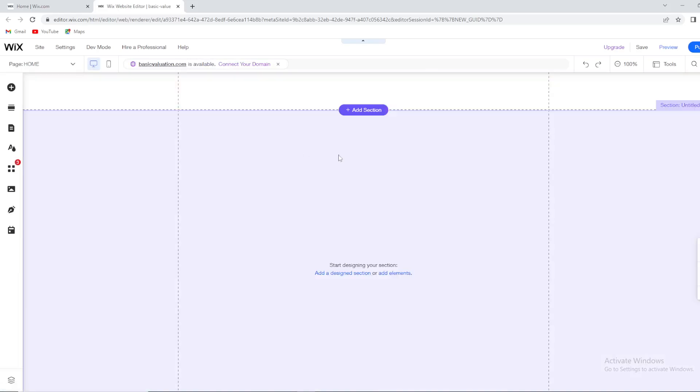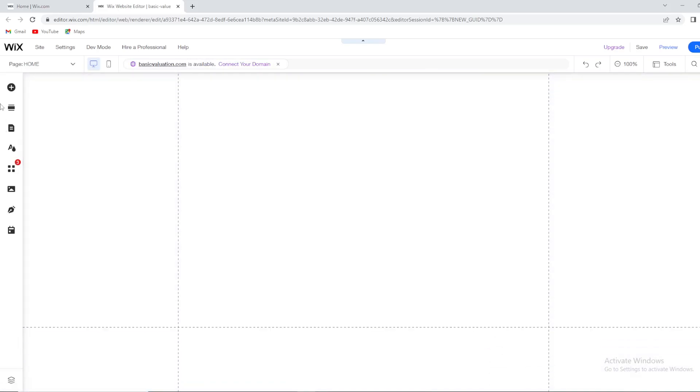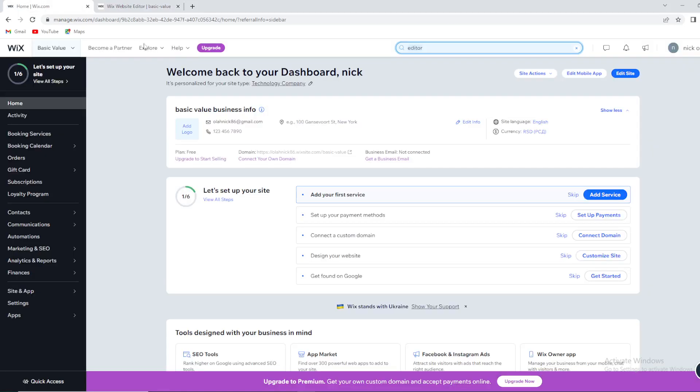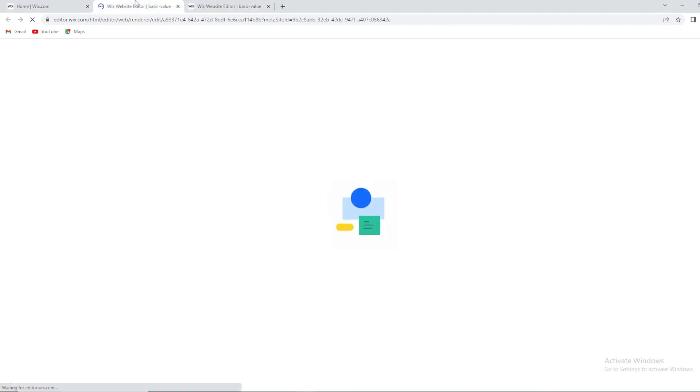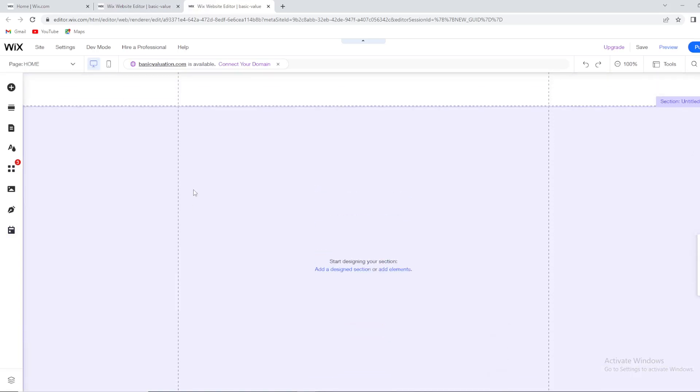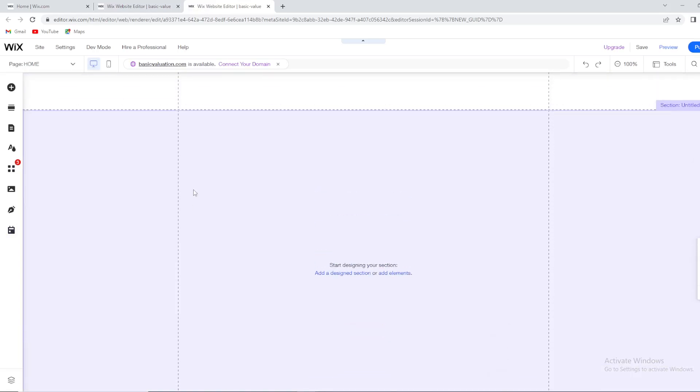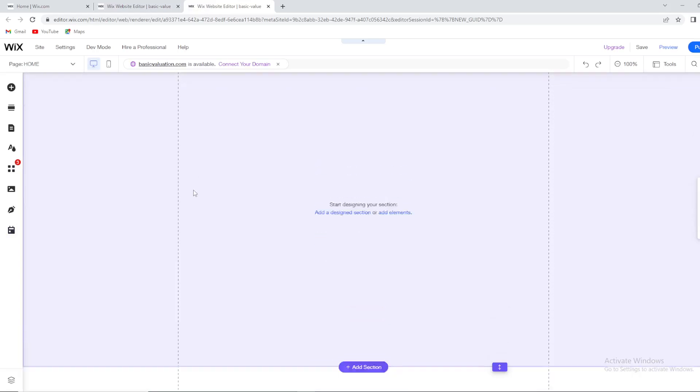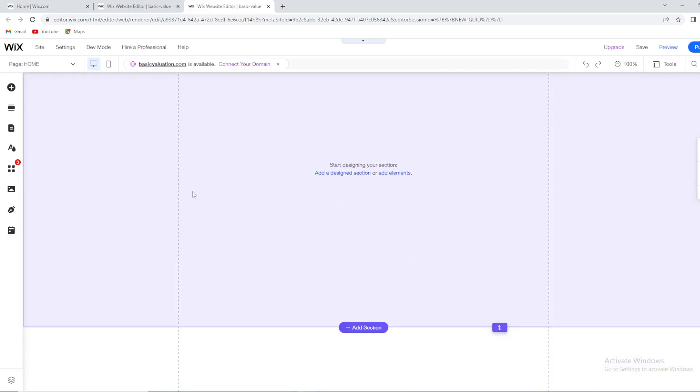Right now, you can do the same thing. So that's two easiest ways: edit site or type editor in the search box. You can see it will lead you to the same point. Anything you want to add, anything you want to make to your website, for your business, for yourself, you can do it in this editor.